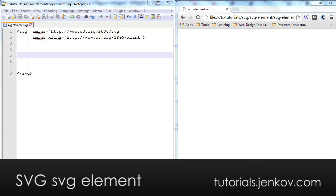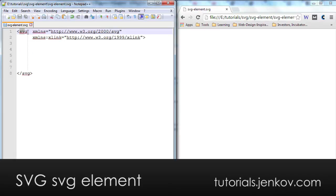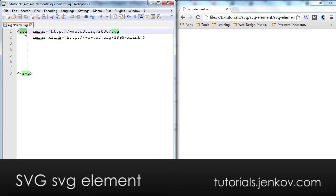The SVG element is the root element in SVG documents. As you may recall, SVG documents are XML files or XML documents, and that means that there is a root element, XML element, and in this case it is the SVG element.